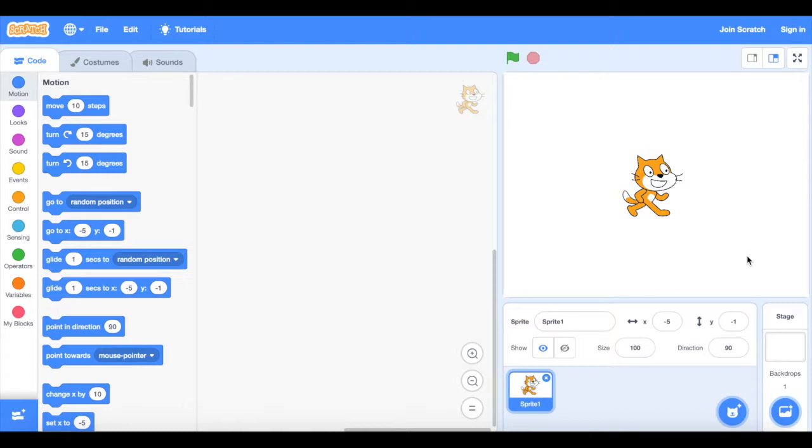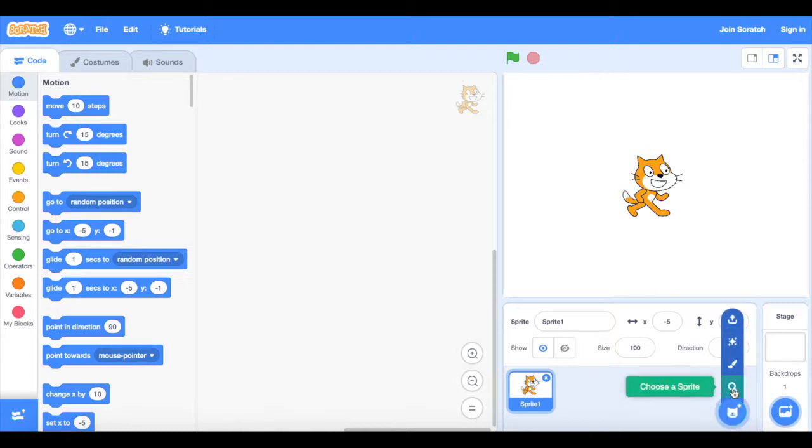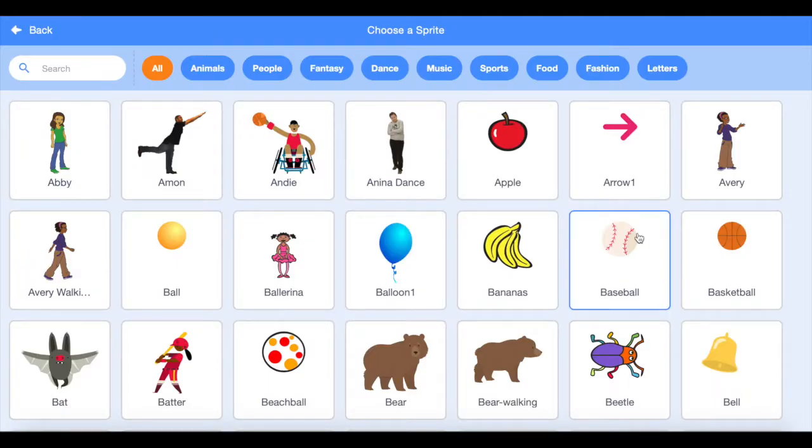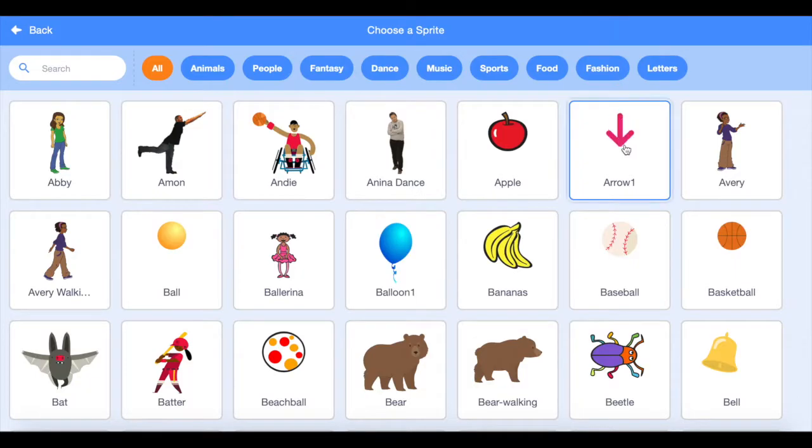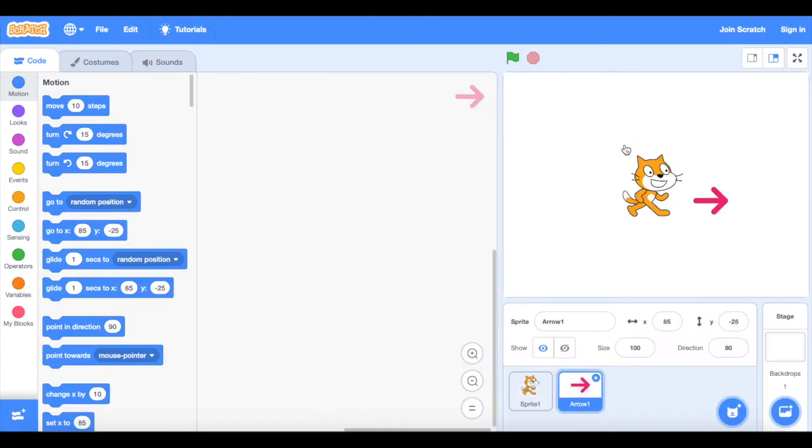So if I start by going to my choose a sprite here, now I can draw a sprite but I'm actually going to choose a sprite from my library and you can see here that there's an arrow sprite that we can use which is going to work well, but you could draw an arrow if you wanted to.